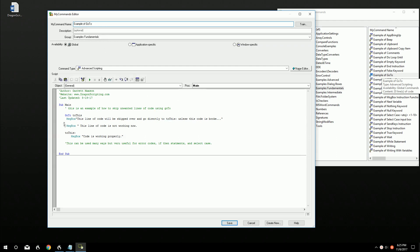We have a few examples of things that are going on in here. We're mostly going to pay attention to this GoTo and what it does. We made the command nothing special here. It's advanced scripting.